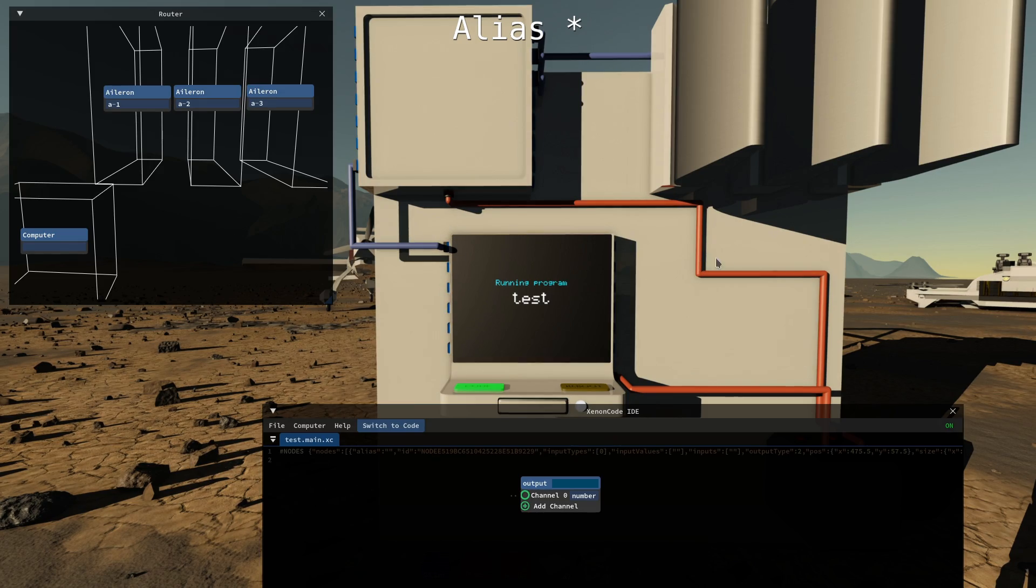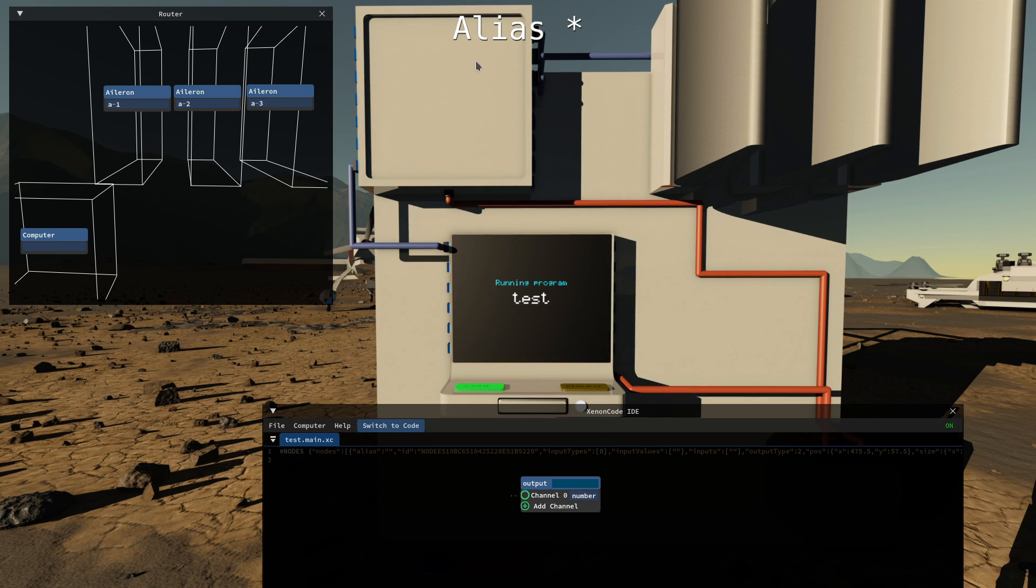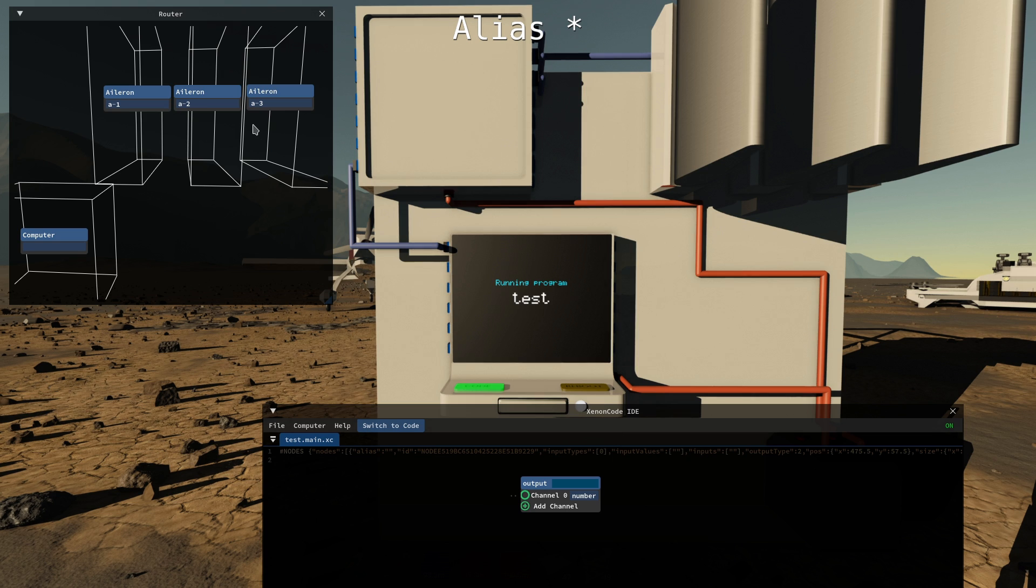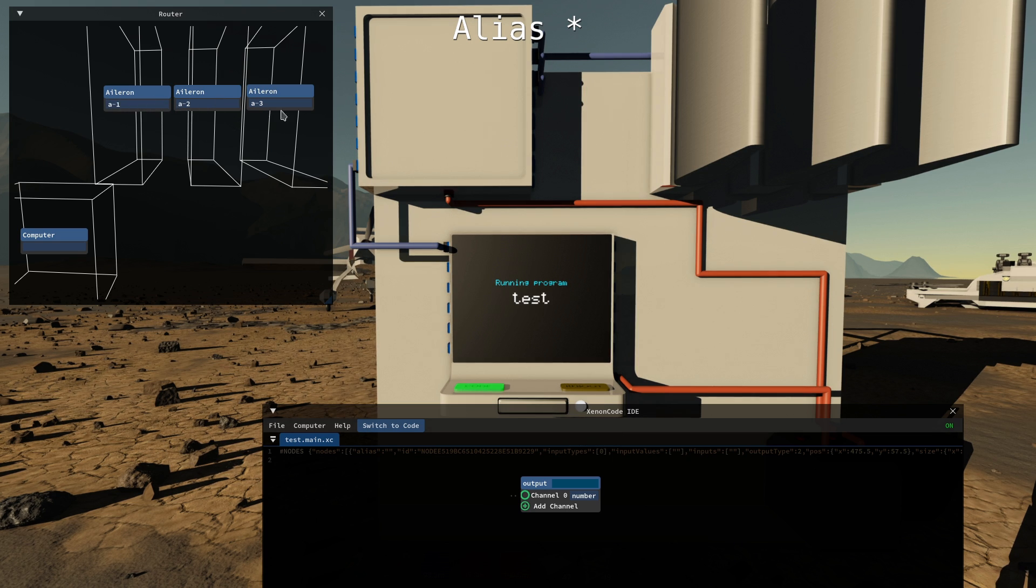Let's say we have a build with some ailerons connected through a router and then a computer program to control them. These ailerons are given a different alias here.